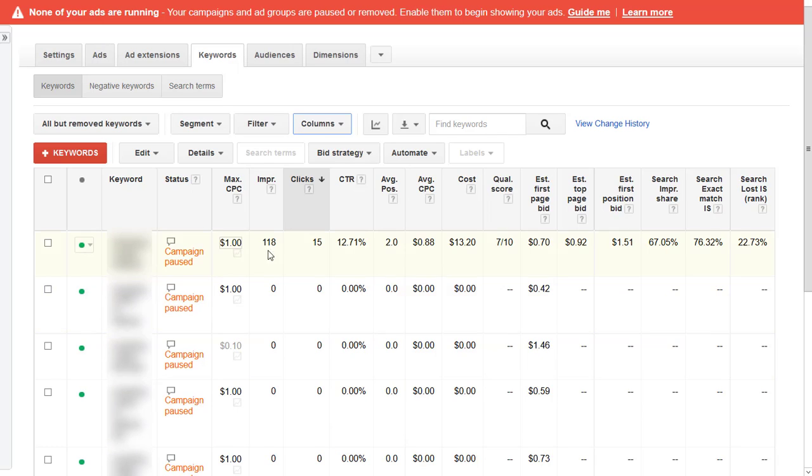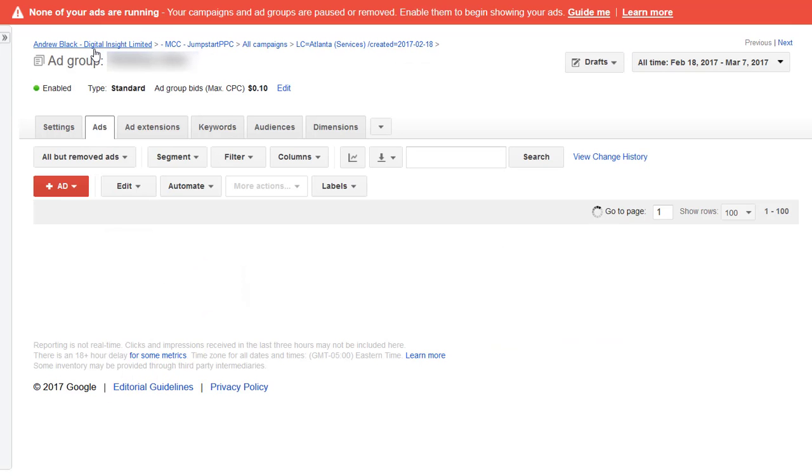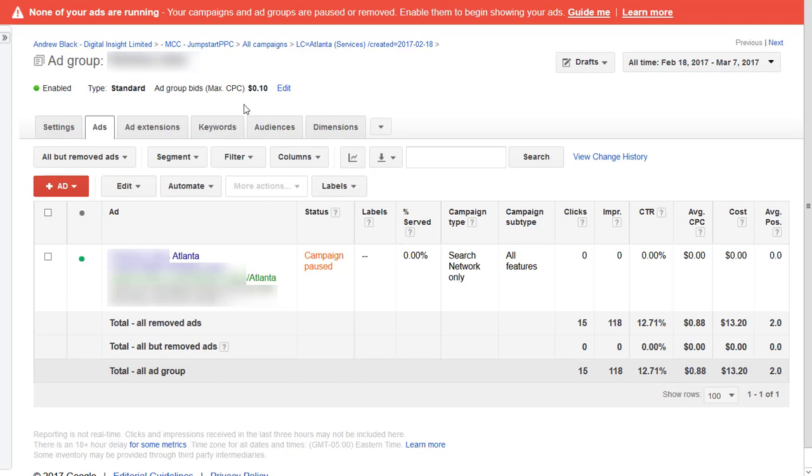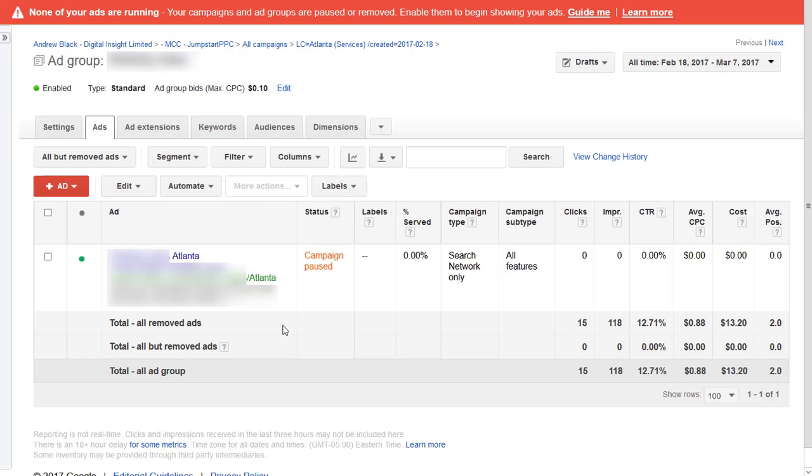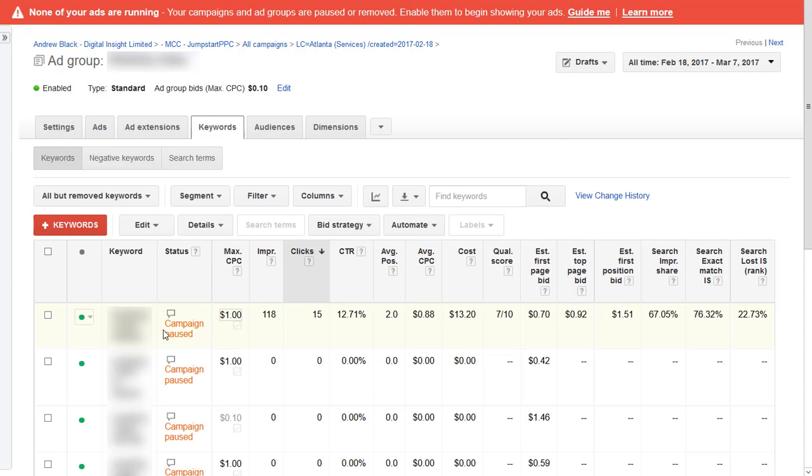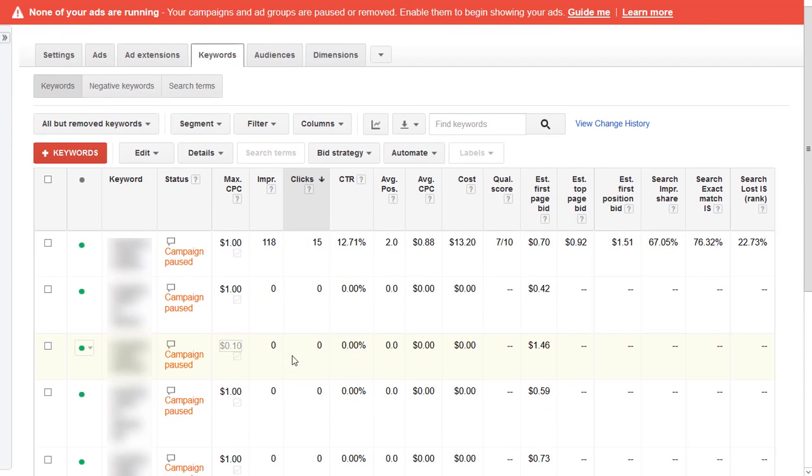But imagine it was plumbers and this first keyword was plumbers Dublin, the second keyword was plumbers Rathmines, an area within Dublin. We want them in separate ad groups because when somebody types in plumbers Dublin we want to show the ad for plumbers Dublin. When someone types in plumbers Rathmines we want to show the ad for plumbers Rathmines.